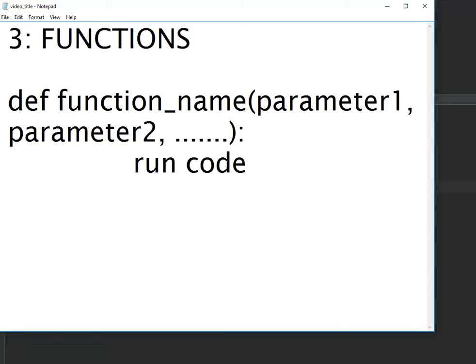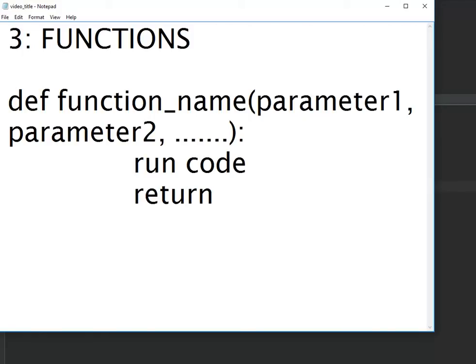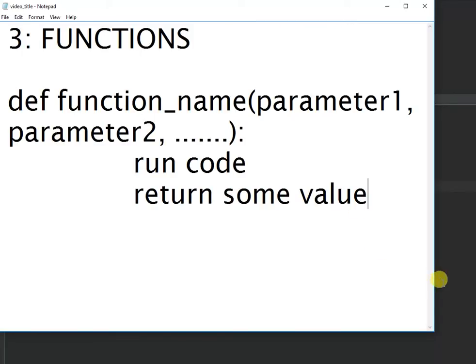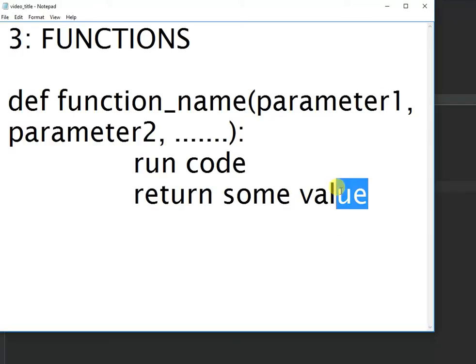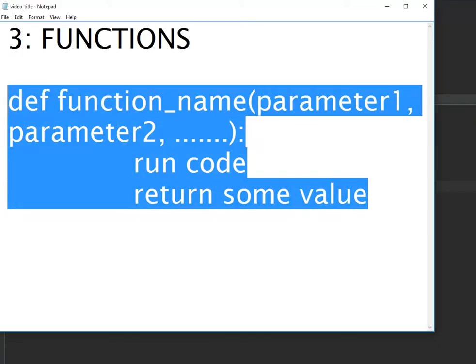But more often than not, functions are really all about doing something and returning a value, and so they're very, very powerful.